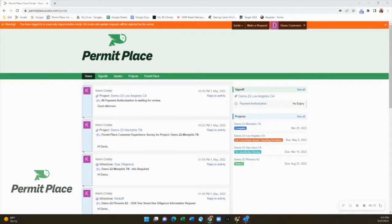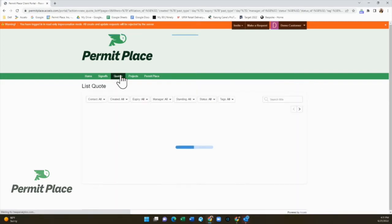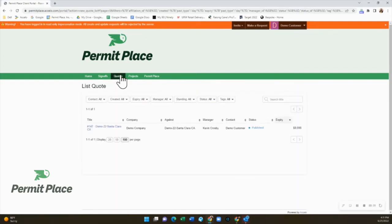Once logged in, the main screen will show you the most recent activity stream as well as a list of your active projects on the right. You can use the tabs at the top to navigate. Clicking on Quotes will take you to all quotes issued for our services.